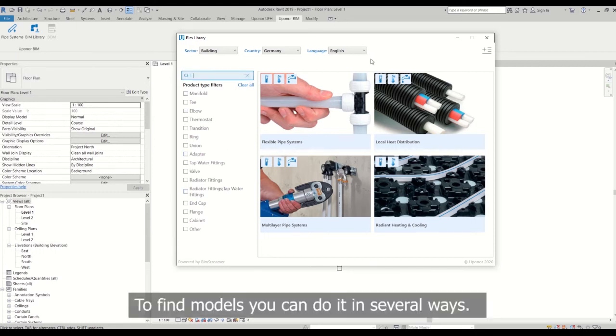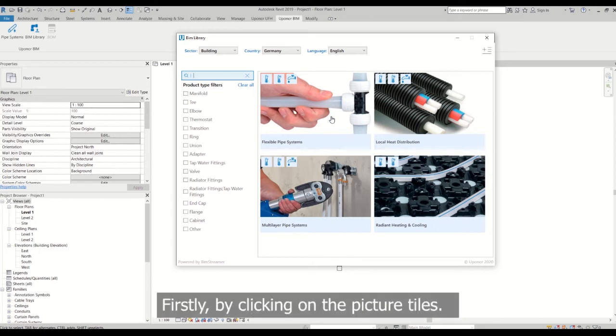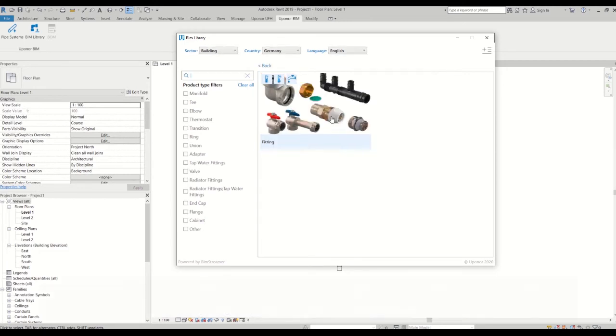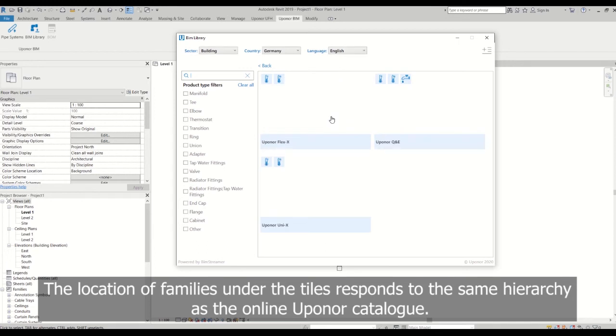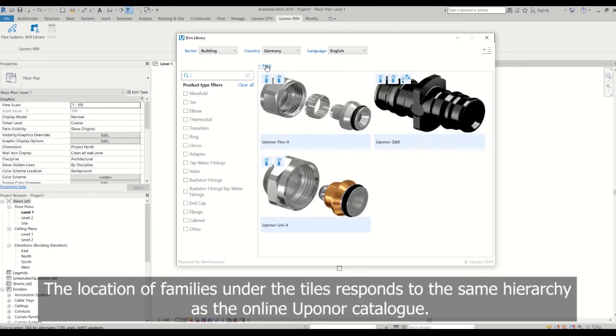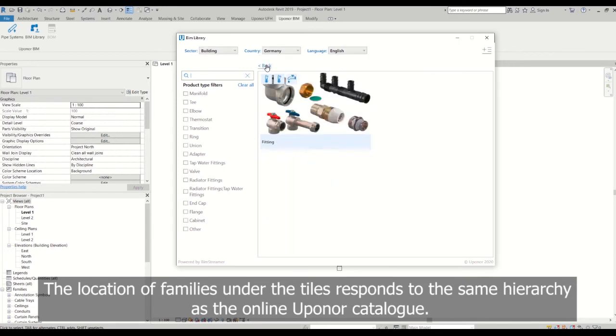To find the models, you can do it in several ways. Firstly, by clicking the picture tiles. The location of families under the tiles responds to the same hierarchy as the online AppHonor catalog.